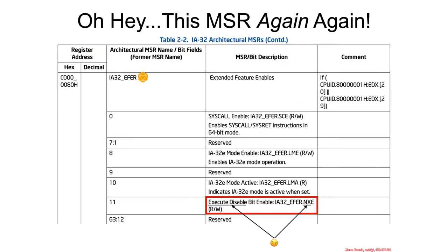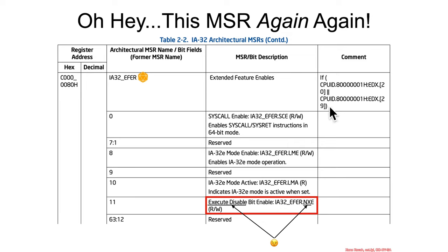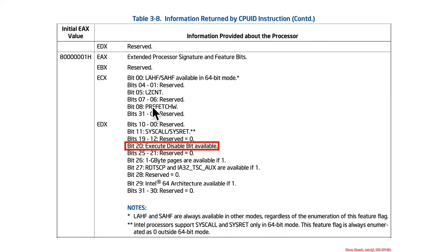How do we know whether a particular processor supports the NX bit? Back to this MSR — bit 11 of this MSR is the enablement for whether or not this hardware supports NX. Furthermore, if we go back to CPUID, we see that for this particular input value for EDX, bit 20 is the thing that actually says this hardware supports execute-disable. The EFER register MSR is the thing which an operating system would have to actually set in order for it to be used.